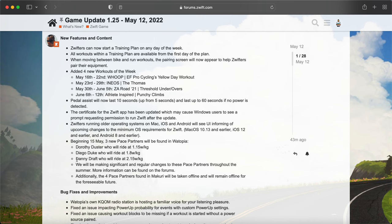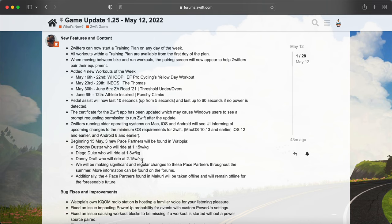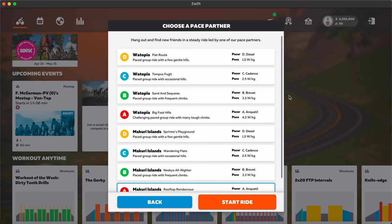I suspect that Danny Draft and Diego Duke will be pretty popular because there were a lot of requests for a 2.0 pace partner, so I suspect that will be a very popular choice among many Zwifters.